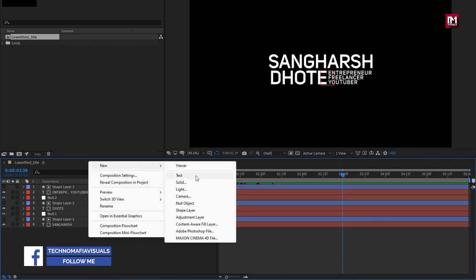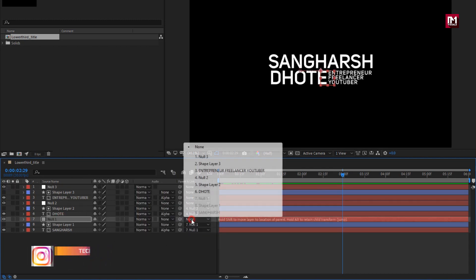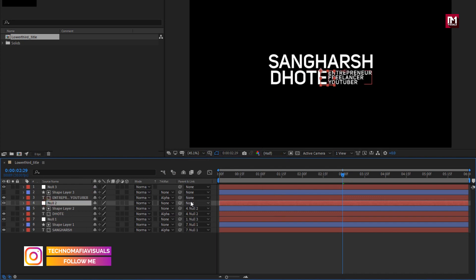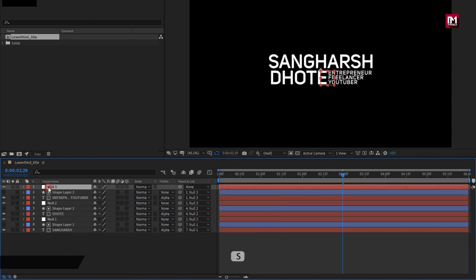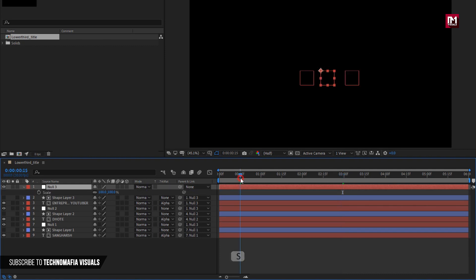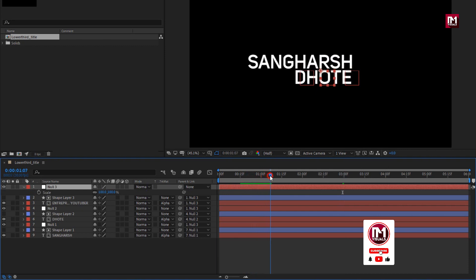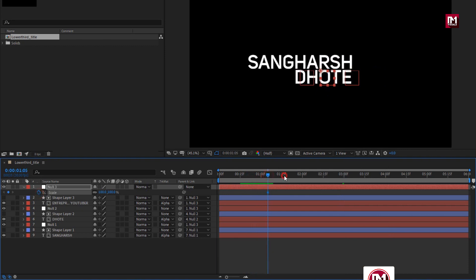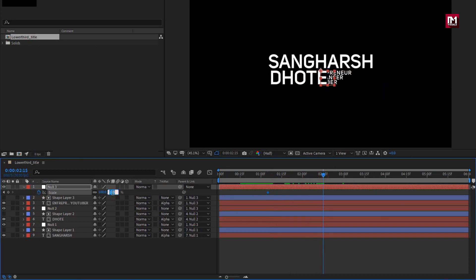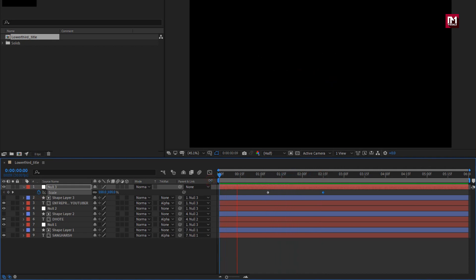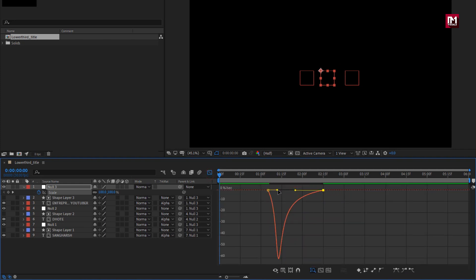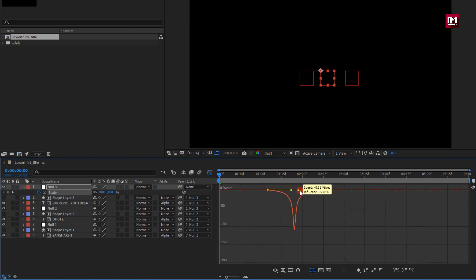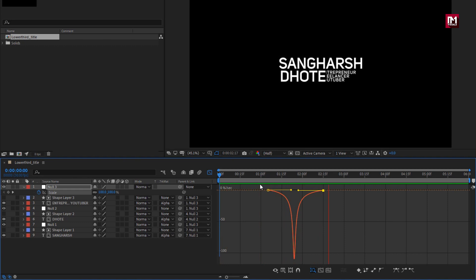Now let's create a new null object. Parent null one to null three, and also null two to null three. Now parent subtext and shape layer to null three. For null three, press S to bring up scale. Now at 1 second and 5 frames, create a keyframe for scale. Now at 2 seconds and 15 frames, scale it to 80%. You can see the preview. Select the created keyframes, change keyframe assistant to easy ease. Now adjust the speed graph as shown. Perfect.